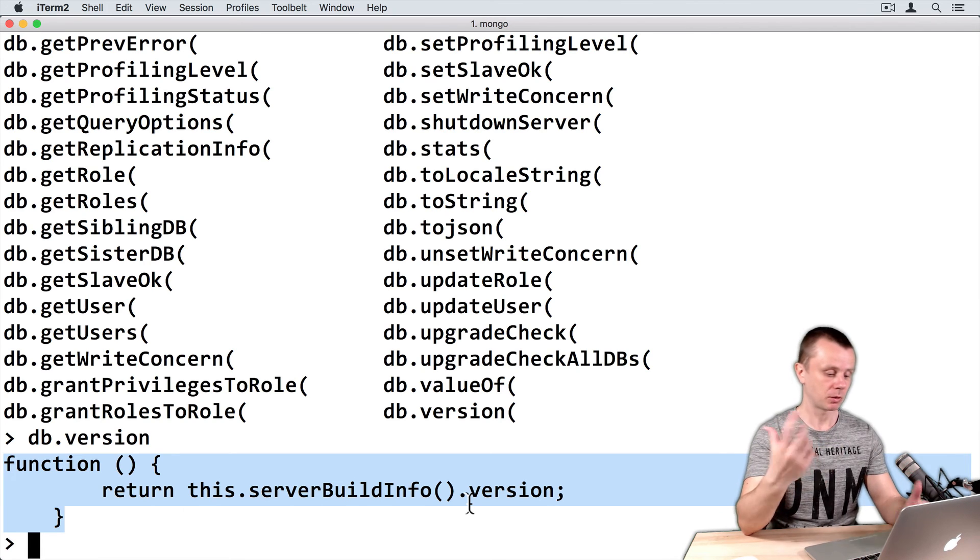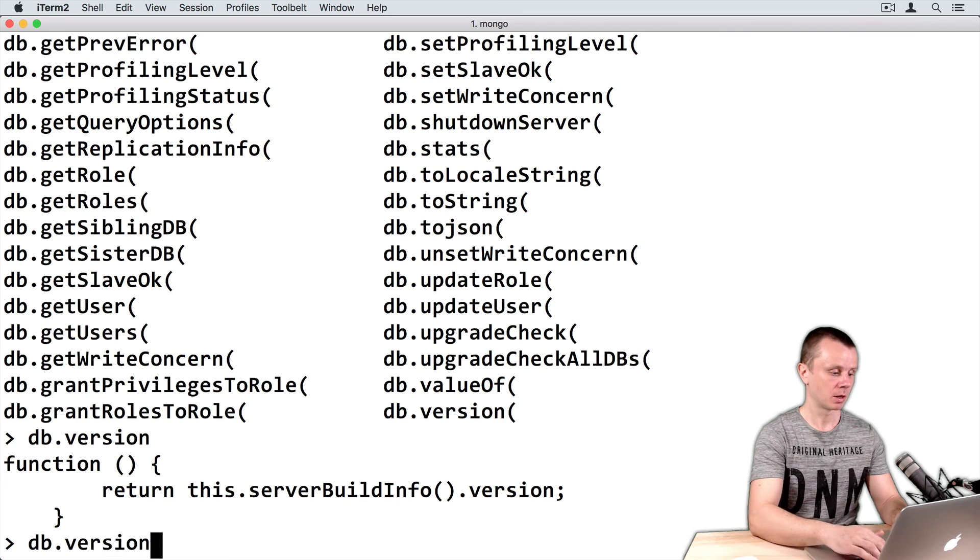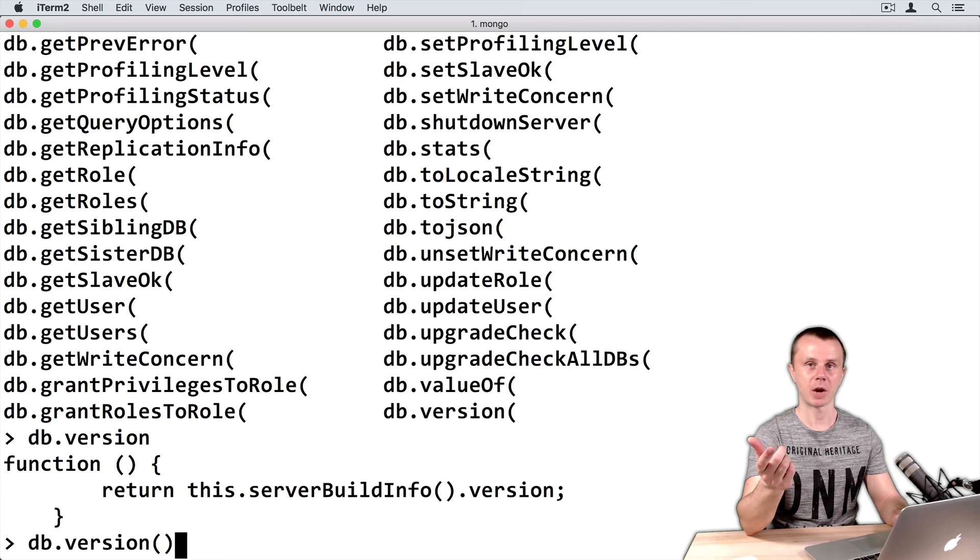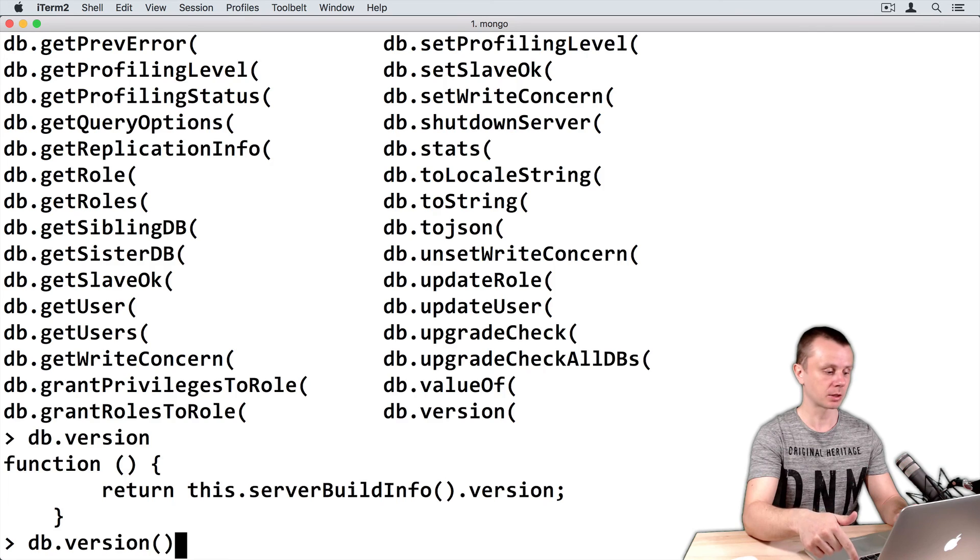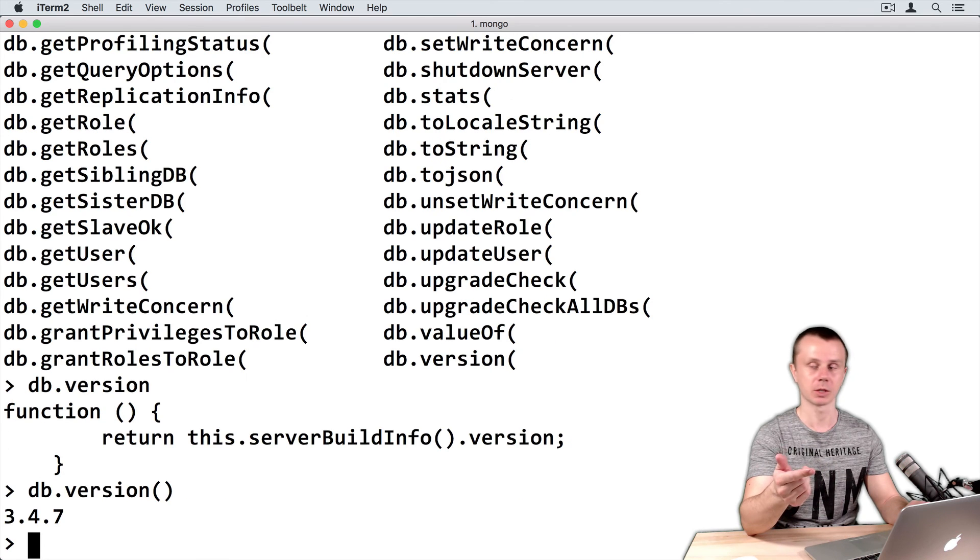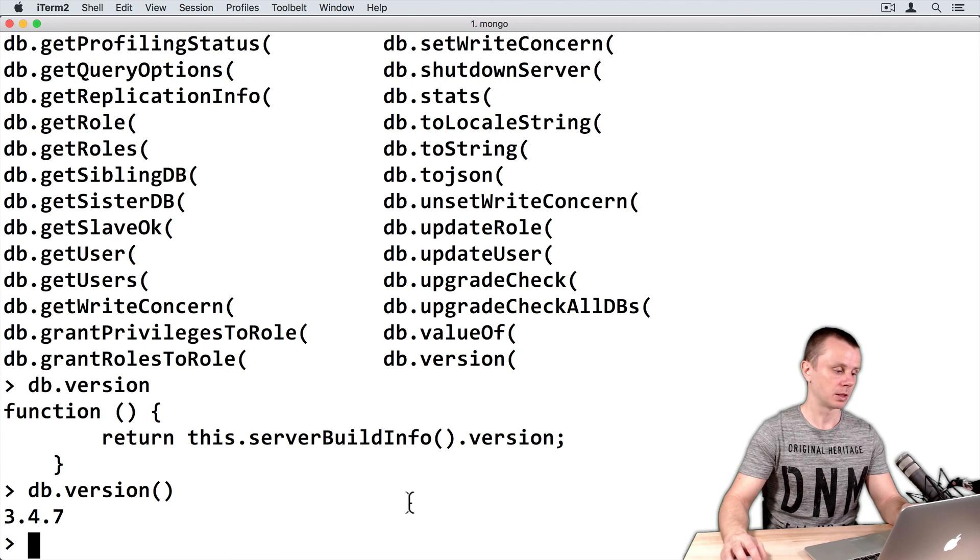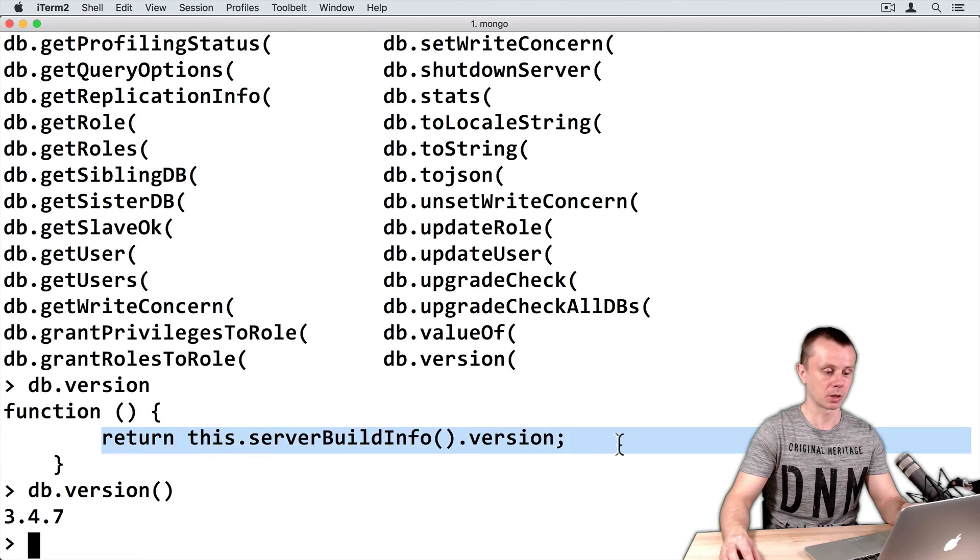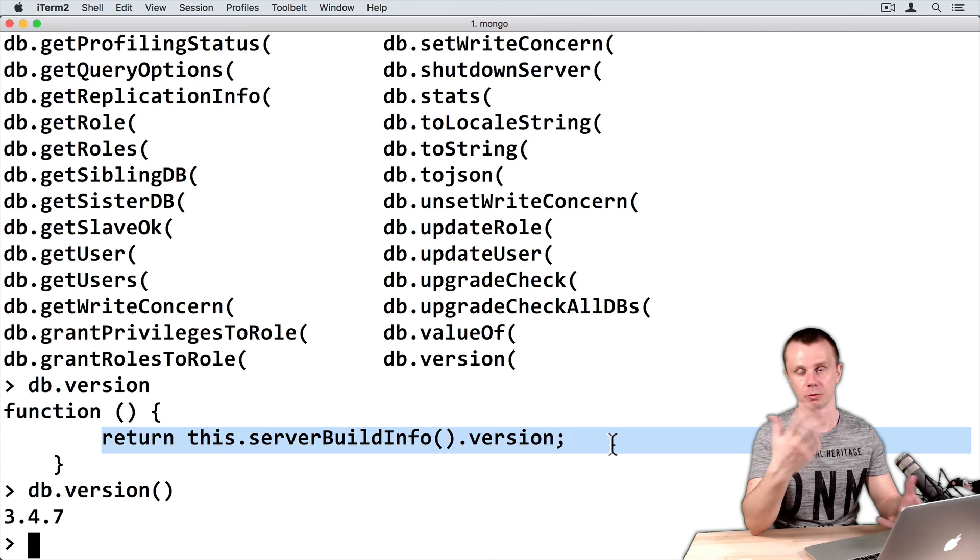So let's just execute this function. Parentheses will execute this function. And then press enter and you will see the result, that is a result of this return statement. So pretty simple, yeah?